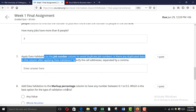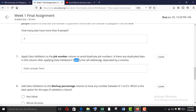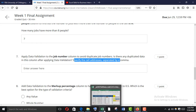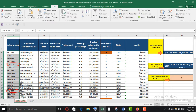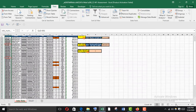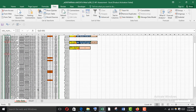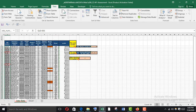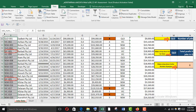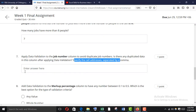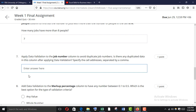Here it is. Specify the cell addresses separated by a comma. There are 2 cells — B10 and B19. So the answer is B10, B19.